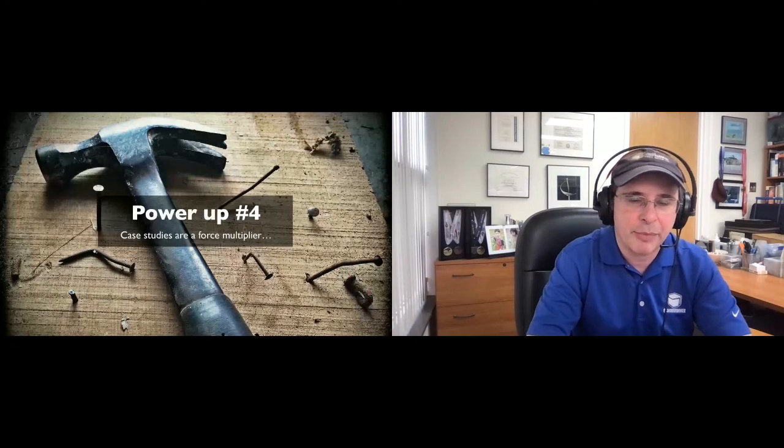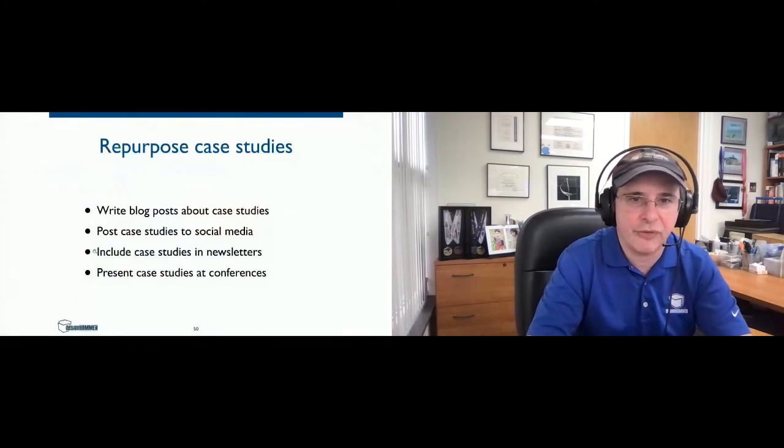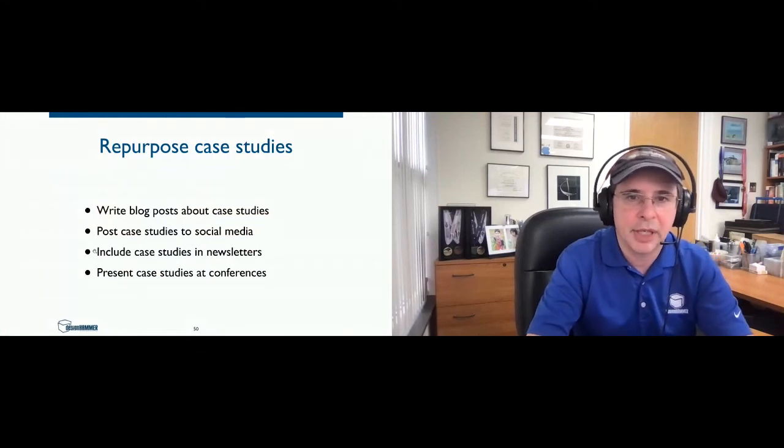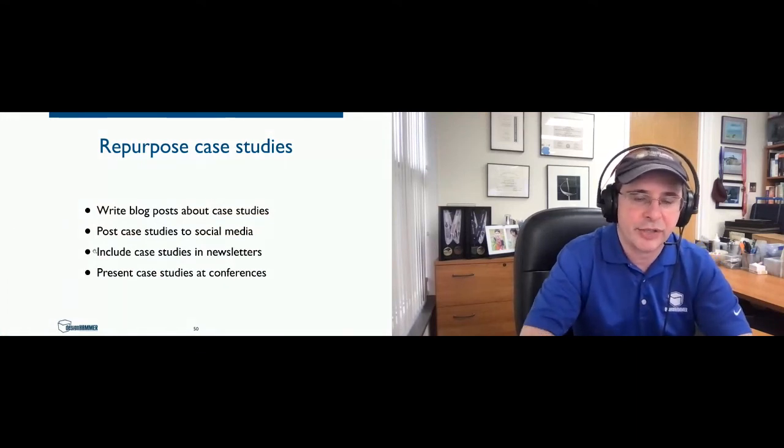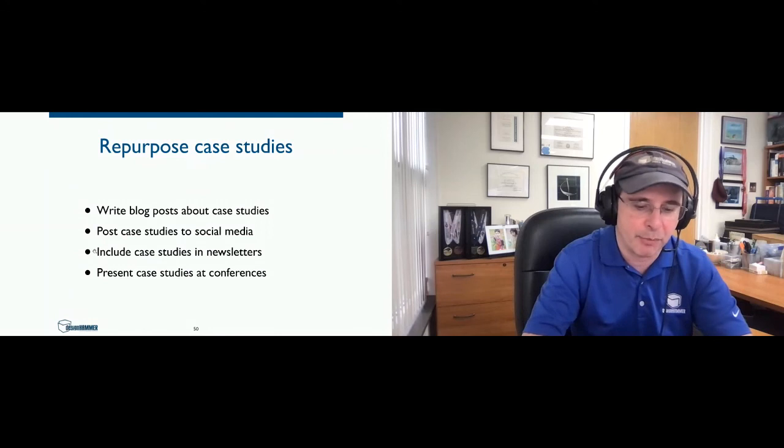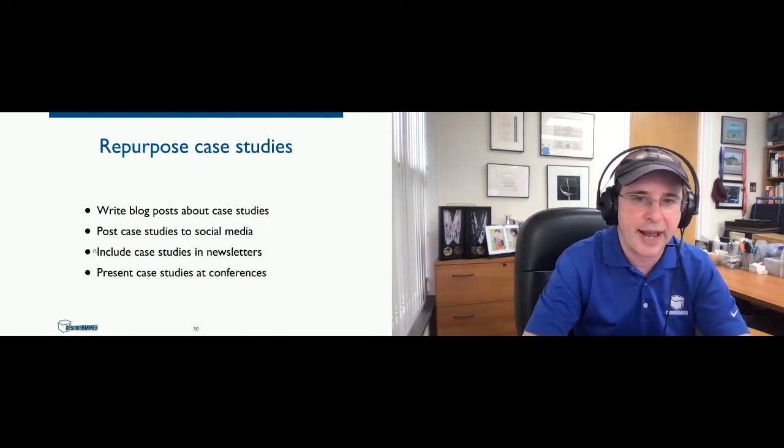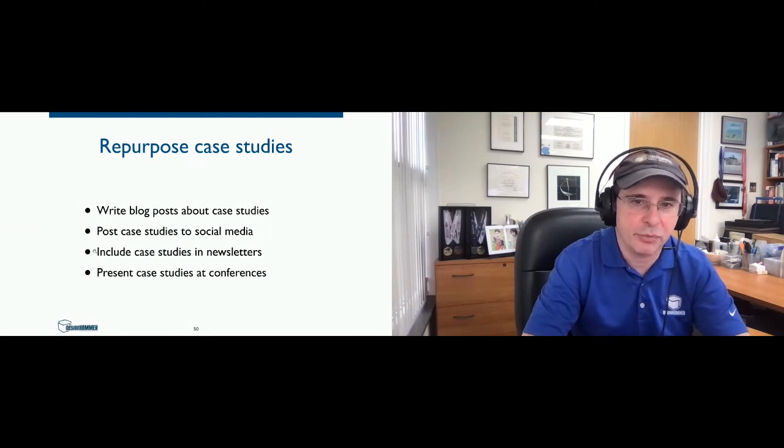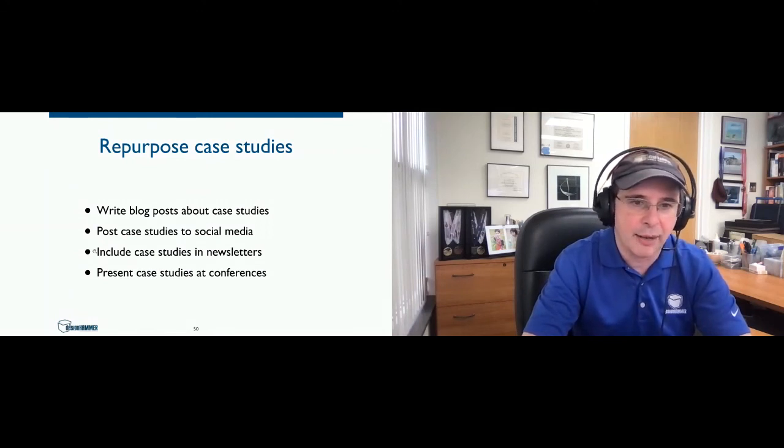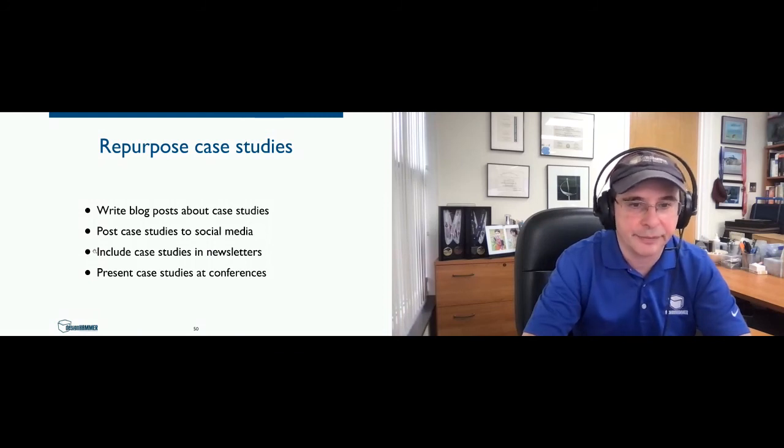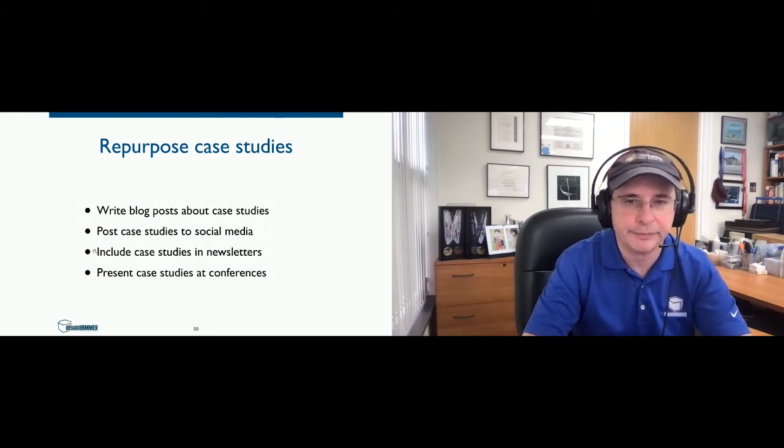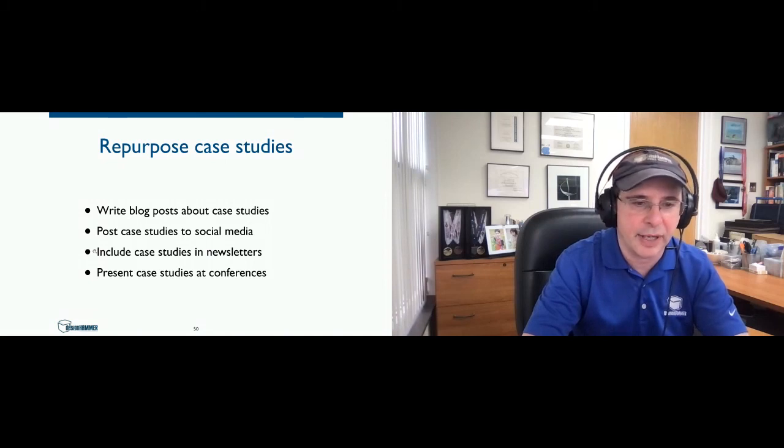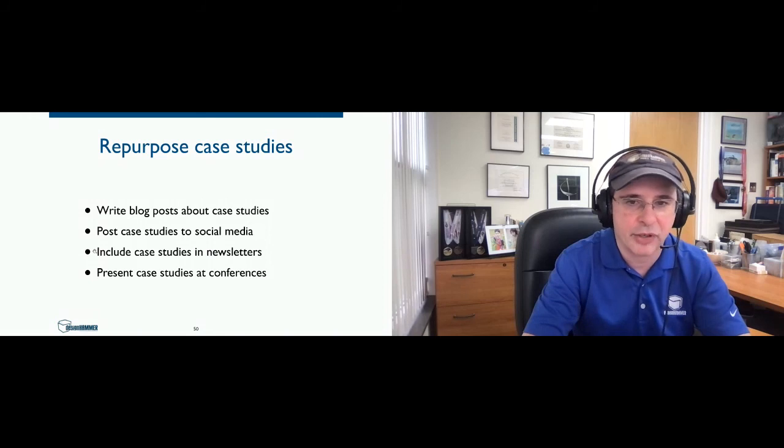So here's another power-up tip. Use your case studies as a force multiplier for marketing. So you don't have to just use the case study. You can actually write blog posts on the case study sort of as a how-to. You can post your case studies to social media. You can include your case studies in newsletters. Popular thing to do at Drupal Conference is presenting case studies. So there are a lot of ways you can use it and take advantage of the effort that's already been expended.